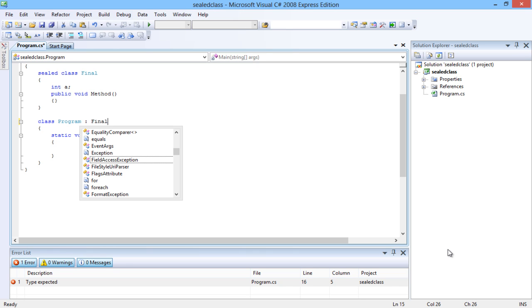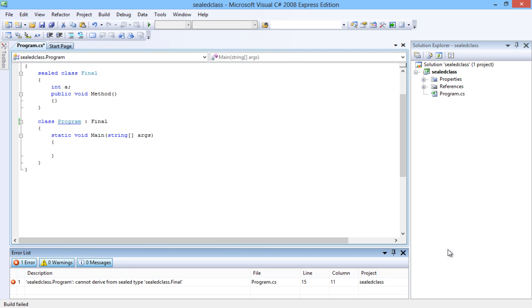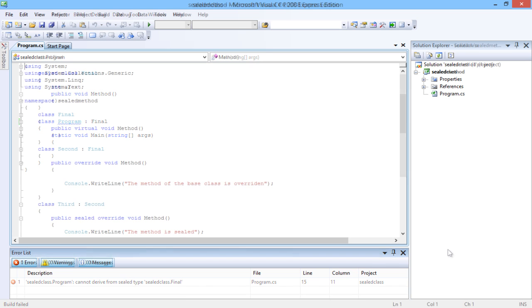So let's try inheriting the sealed class Final into the class Program. Notice that when we compile the code, the build fails and it shows an error that the class cannot be derived. The usage of a sealed method in C# is similar to any method. Let's have a look at another example.